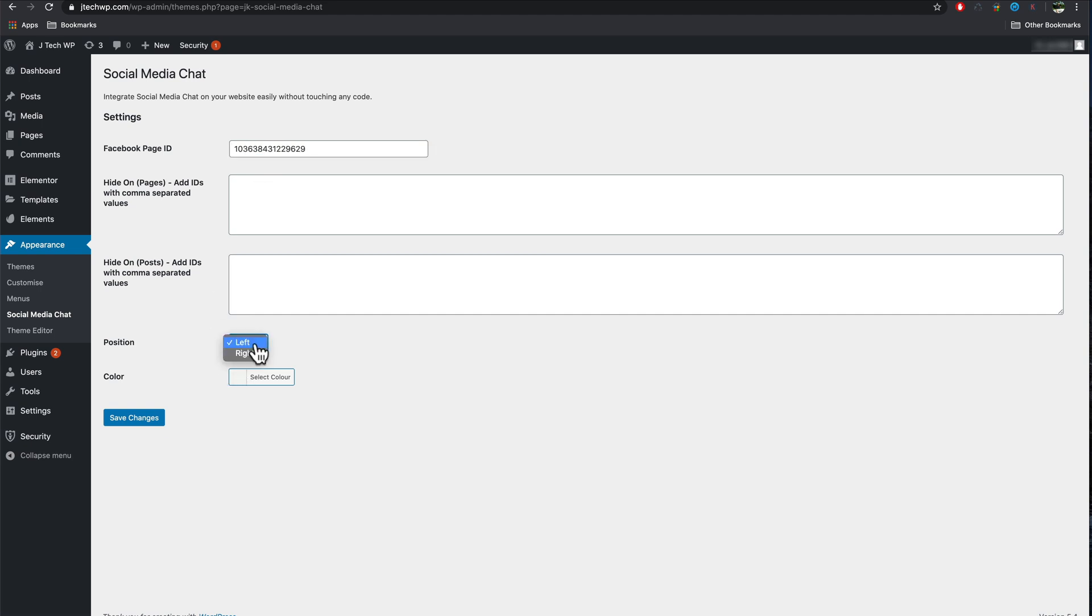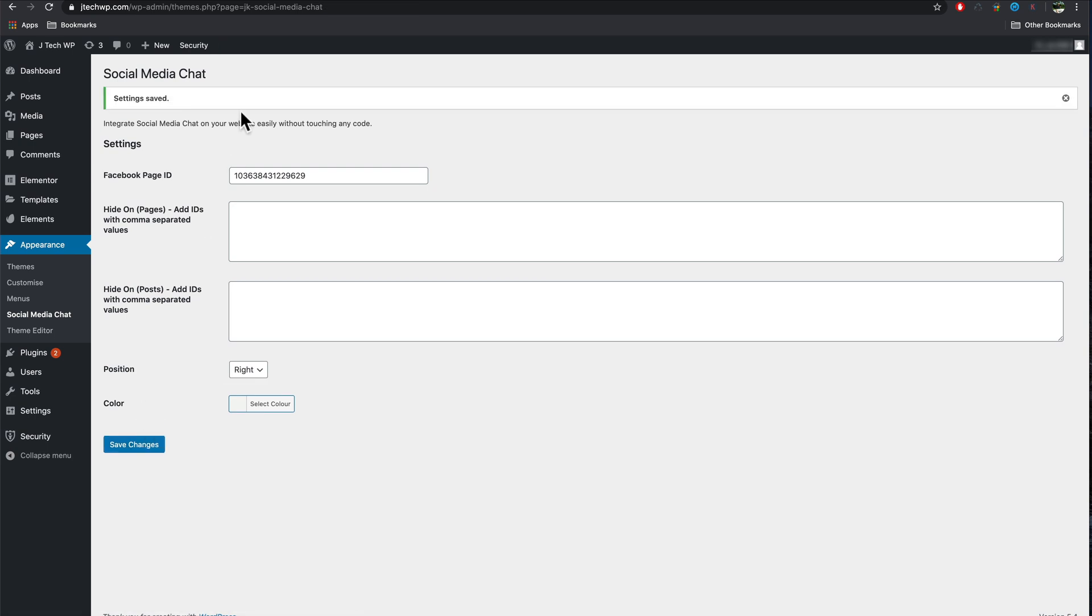Select where you want the icon to appear. I select right and leave the color on the default setting. Save changes.